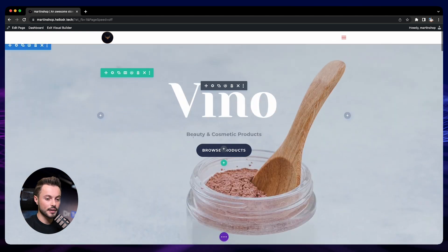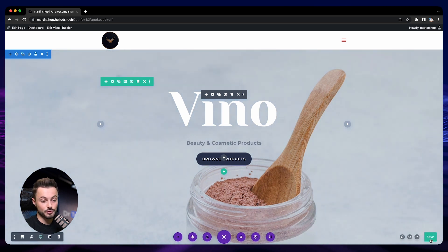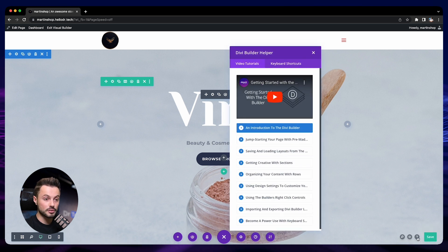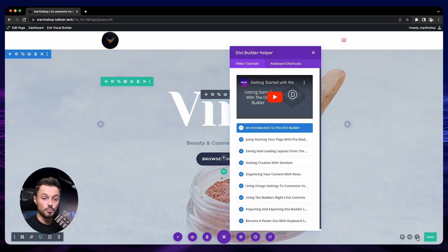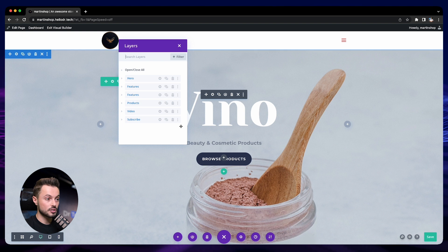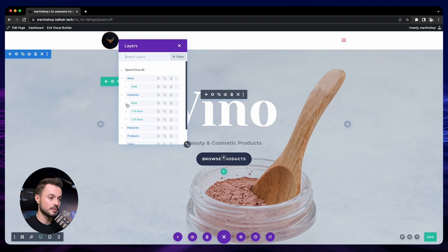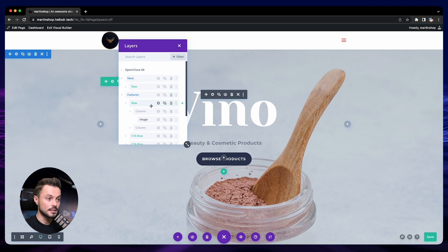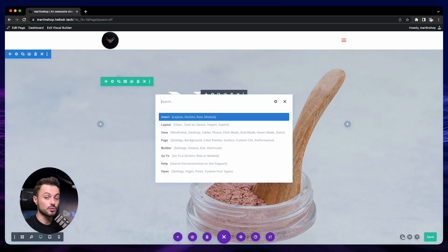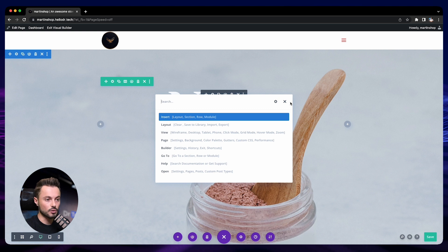First, let's start with the different settings at the bottom. Here we have the save button — don't forget to save your work when you are done. On the exclamation mark you can find some tutorials and videos to learn more about the visual builder. The next icon shows the different layers of your page — sections, blocks, and rows — giving you an overview of how your page is built. Then there's a search with shortcuts; for now just ignore it, but once you know the visual builder well you can use these to work much faster.